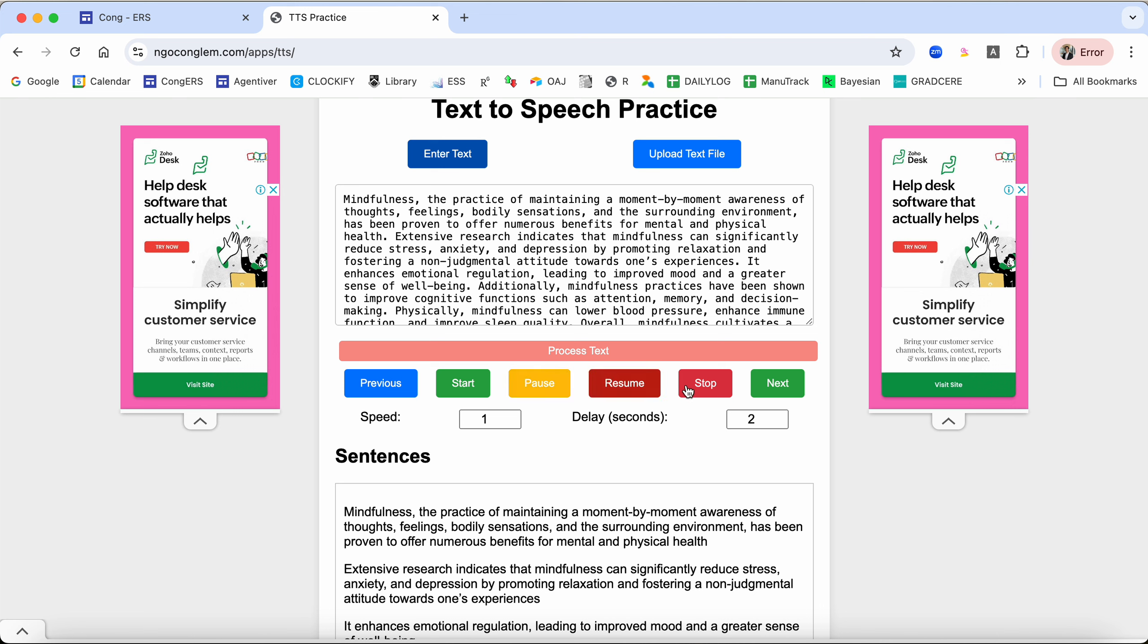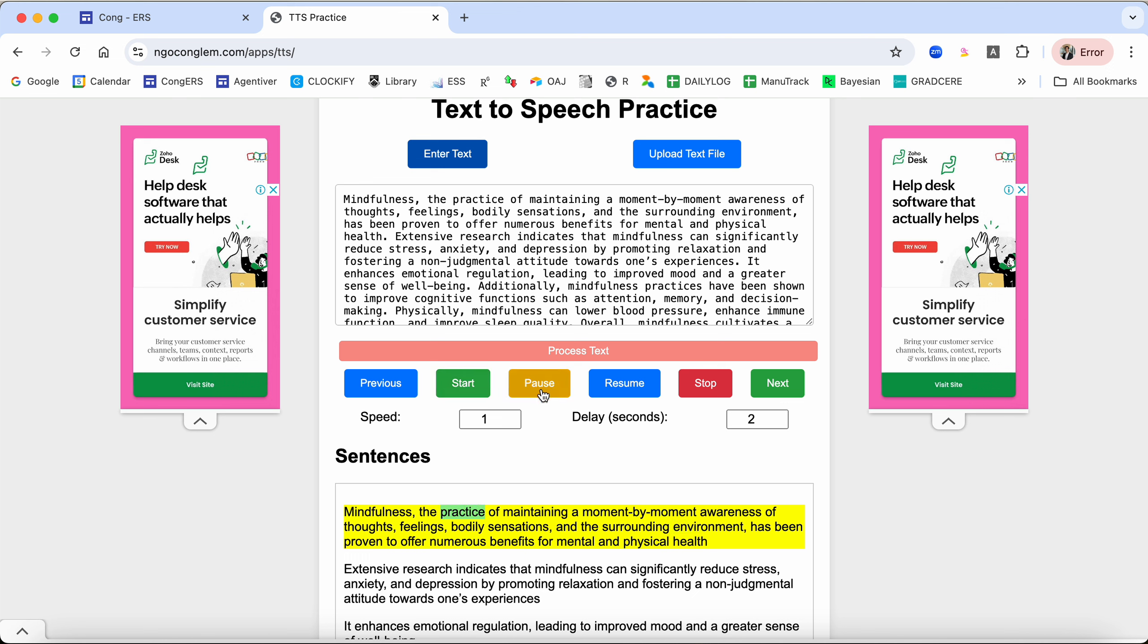You can see there's read, start, pause and resume, and stop. If you click start it will read: 'Mindfulness, the practice of maintaining a moment-by-moment awareness of thoughts, feelings, bodily sensations, and the surrounding environment has been proven to offer numerous benefits for mental health.' You can click pause and you can resume.